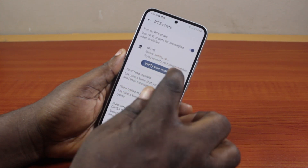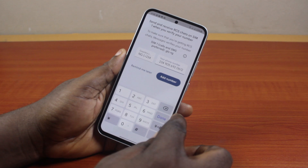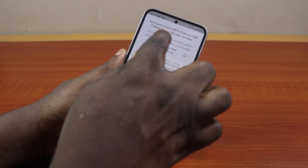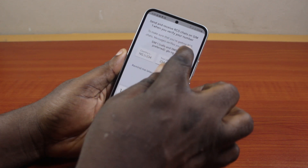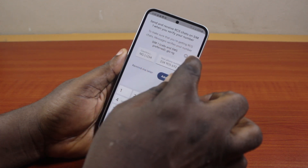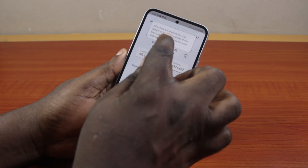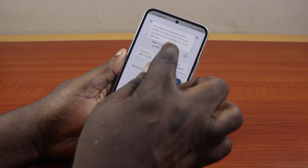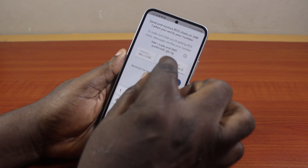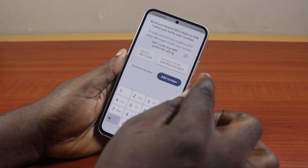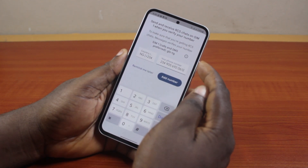Click on 'Verify your phone number', then type the phone number you want to use. You can see 'Send and receive RCS chat on SIM 1 when you verify your phone number'. To ensure you receive RCS chat messages, verify your number. SIM 1 is set as preferred, and RCS will be available for the default or preferred SIM, with other SIMs supported later.